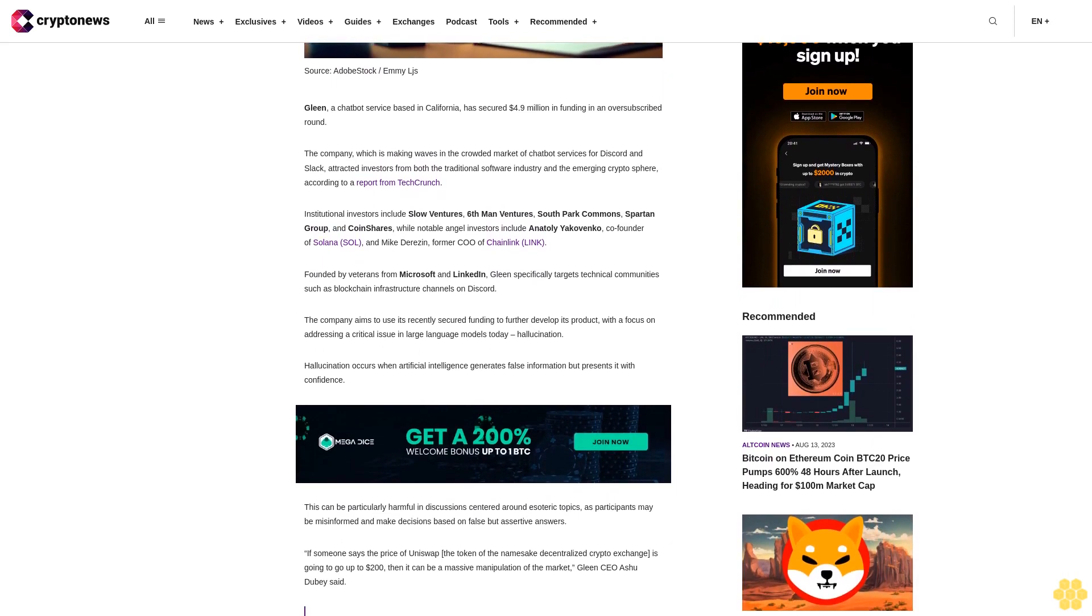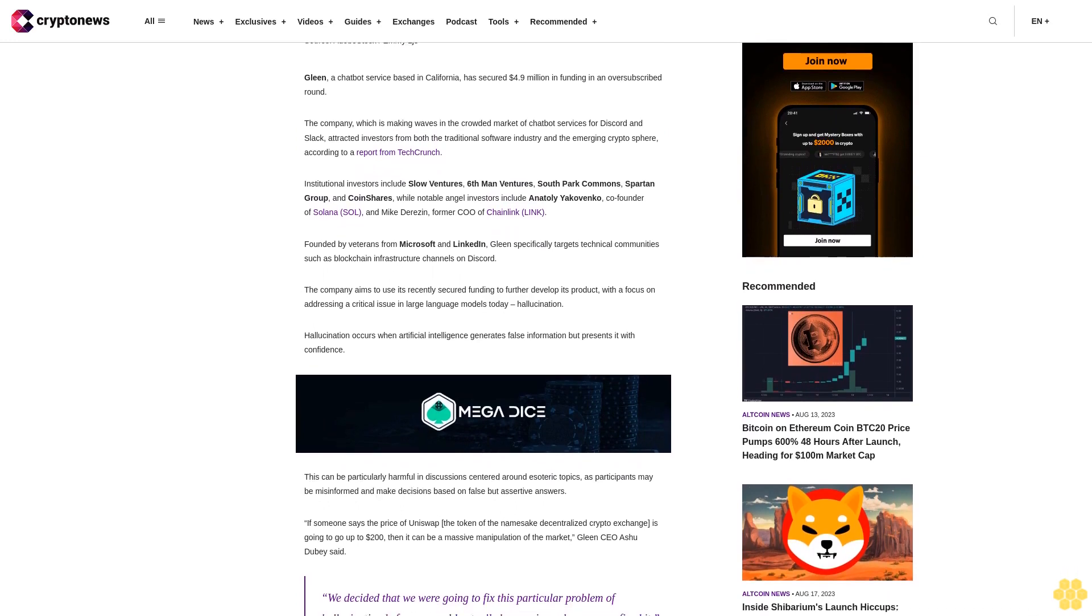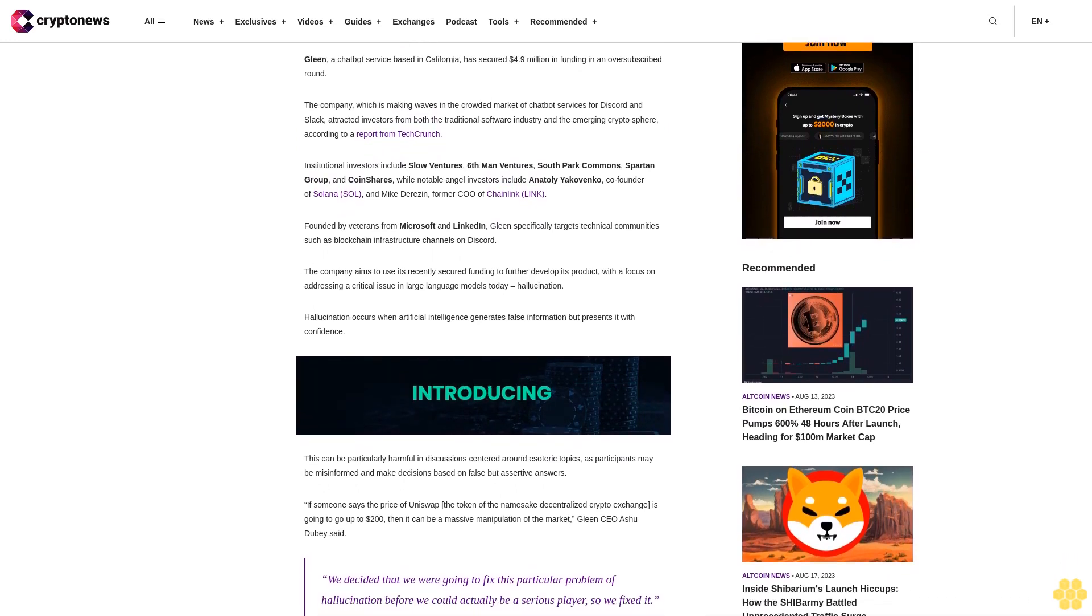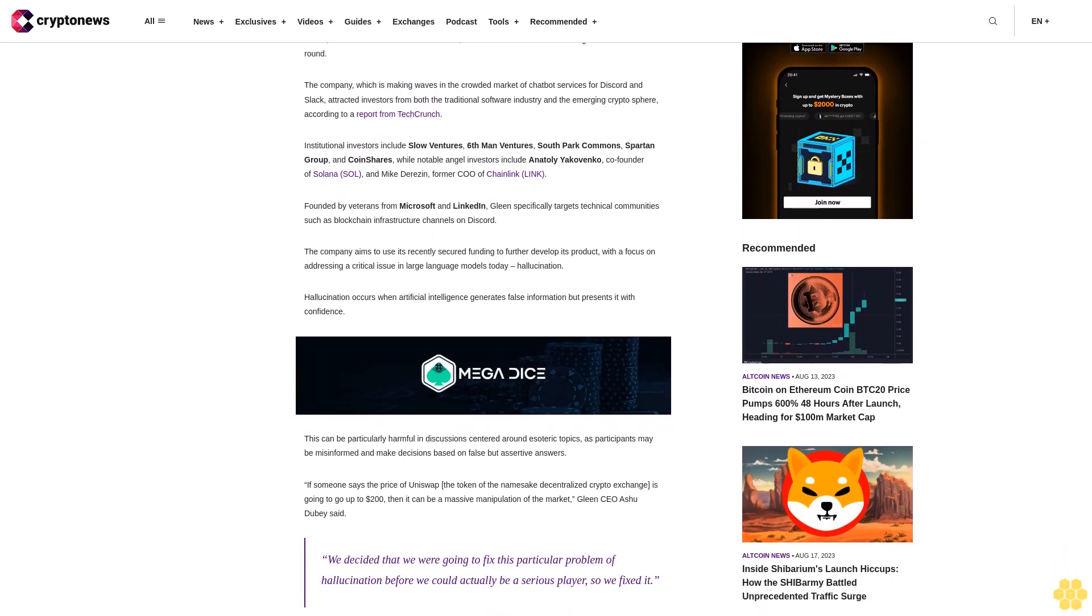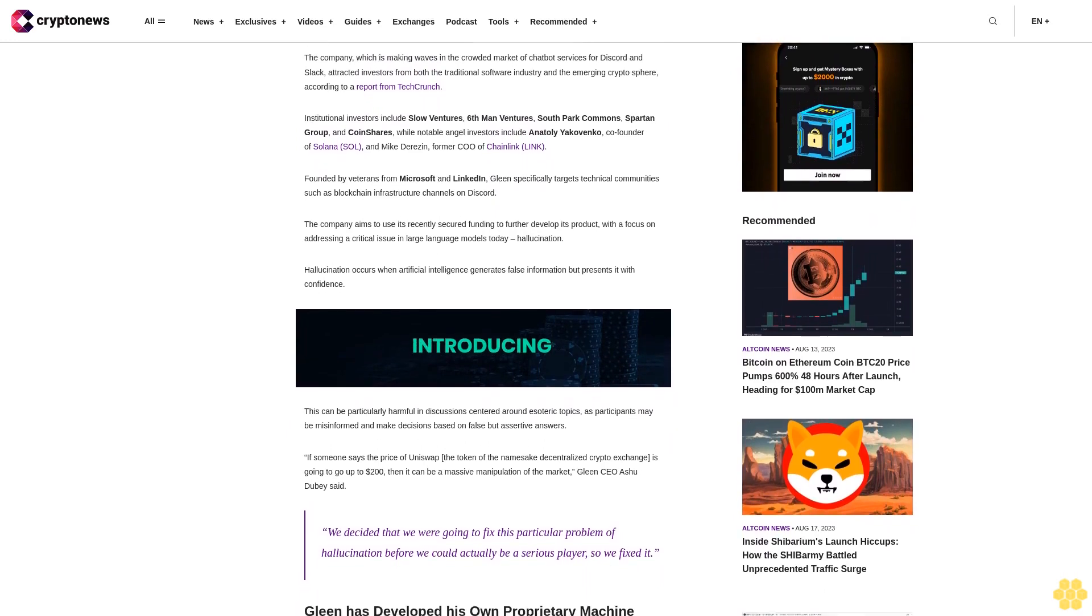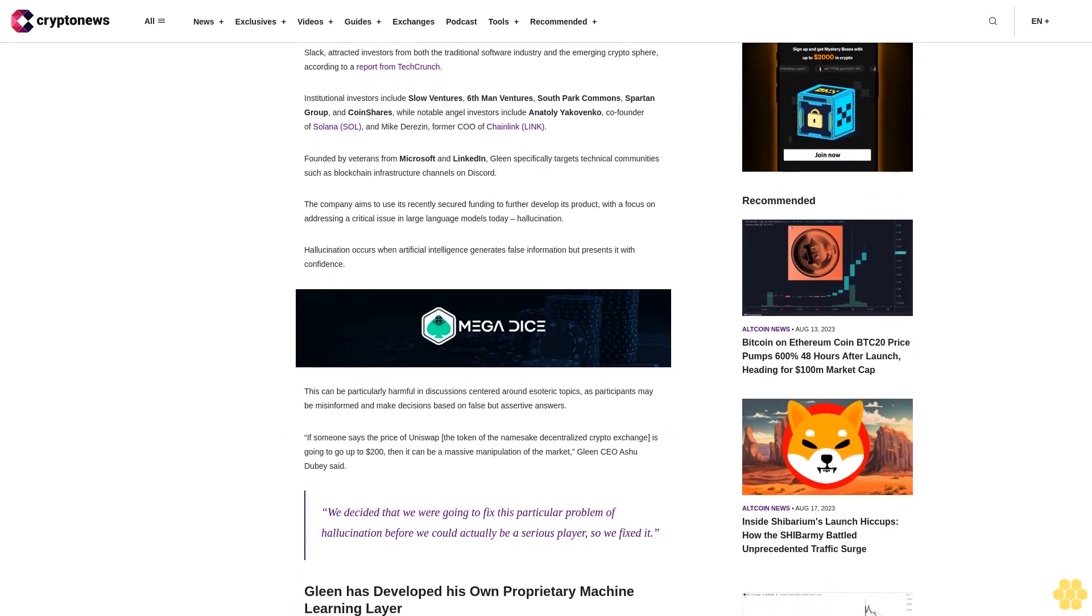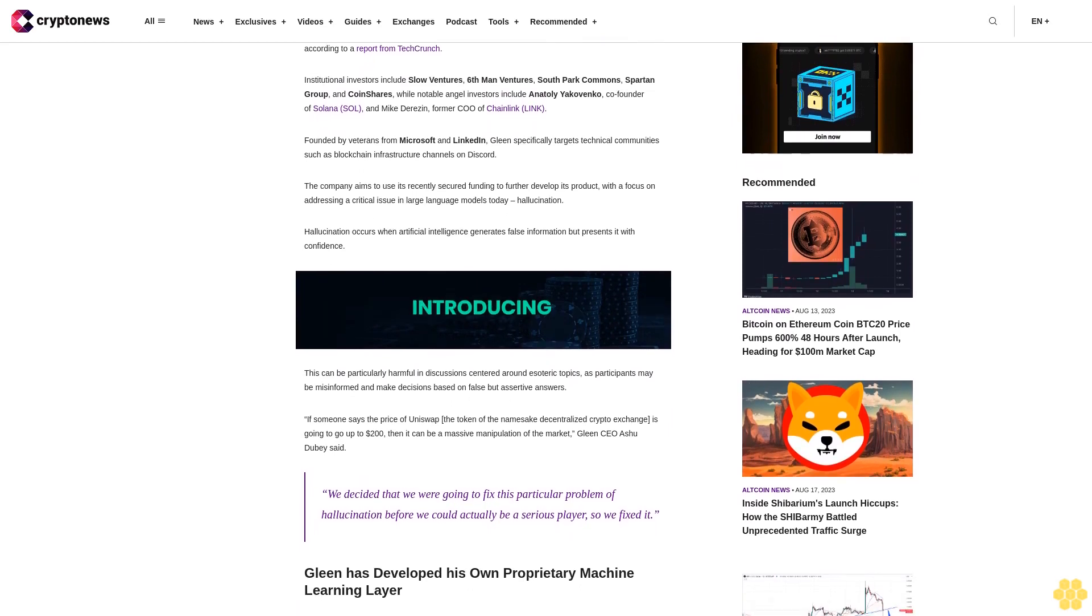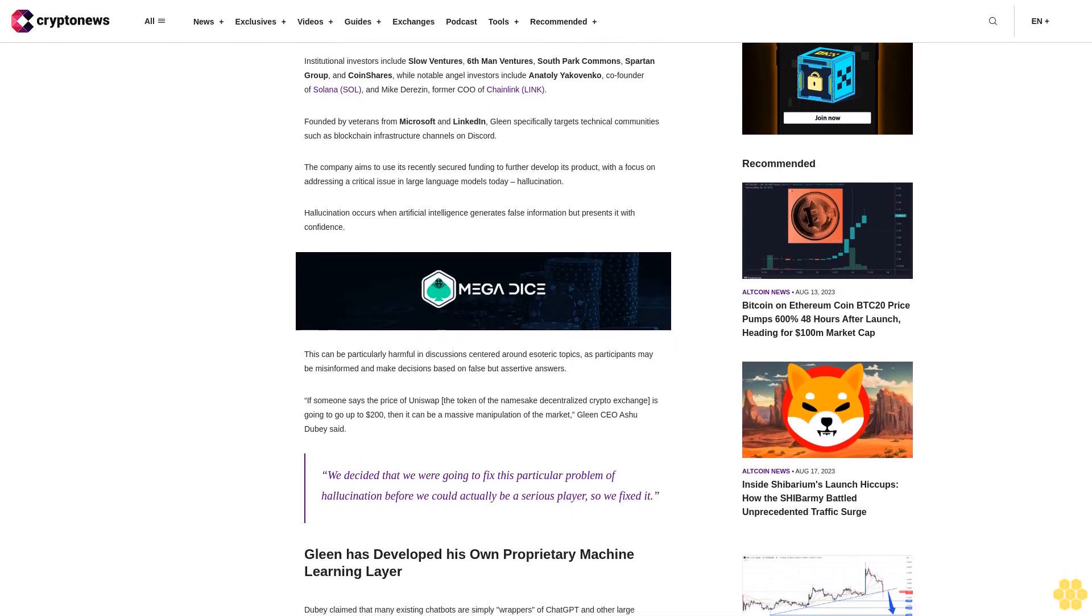Founded by veterans from Microsoft and LinkedIn, Gleen specifically targets technical communities such as blockchain infrastructure channels on Discord. The company aims to use its recently secured funding to further develop its product with a focus on addressing a critical issue in large language models today, hallucination.